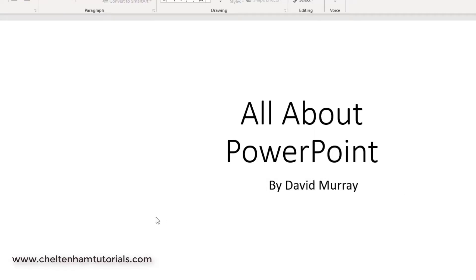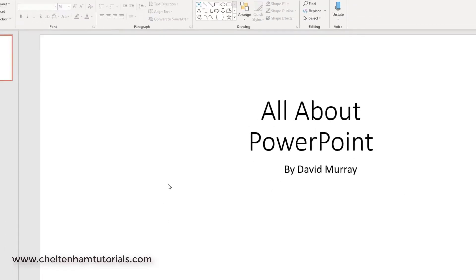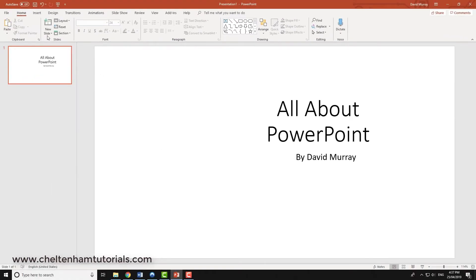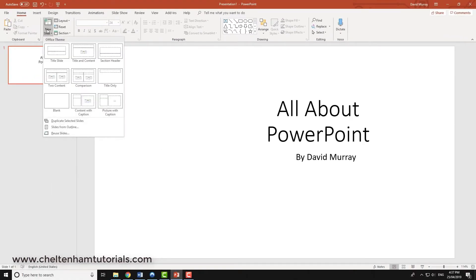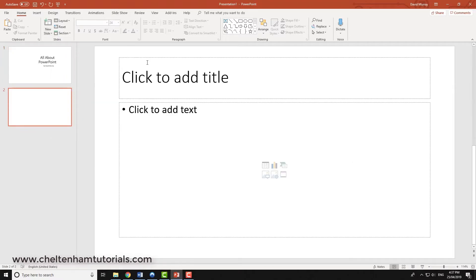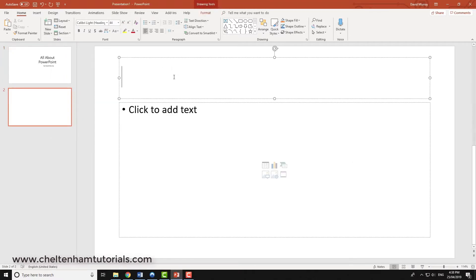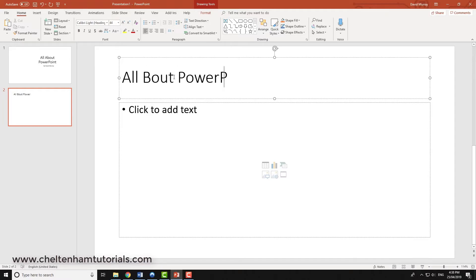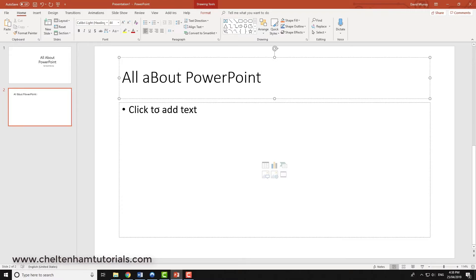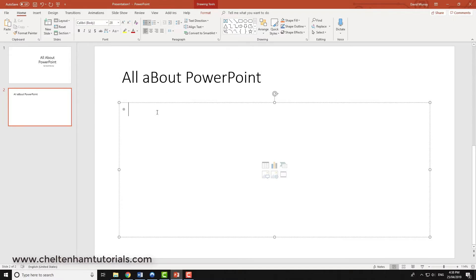If I created another new slide, I'll just go for title and contents this time. Again I can type in something like 'All About PowerPoint' and down here I'll just type in my name.